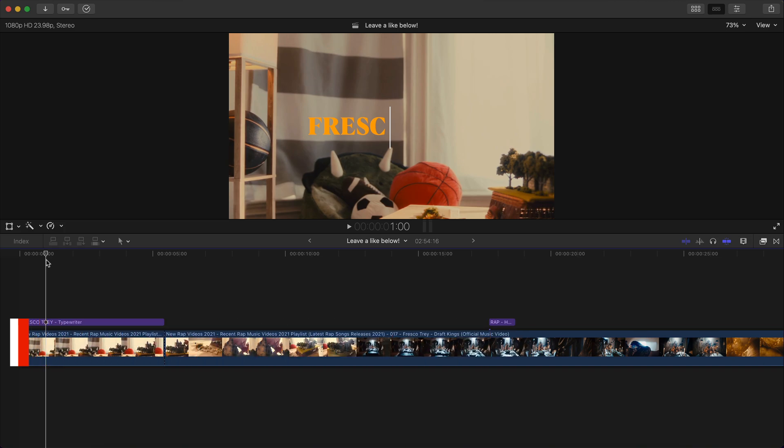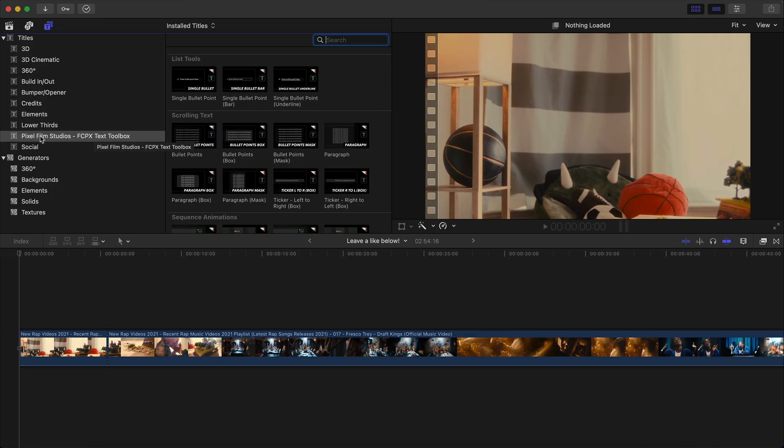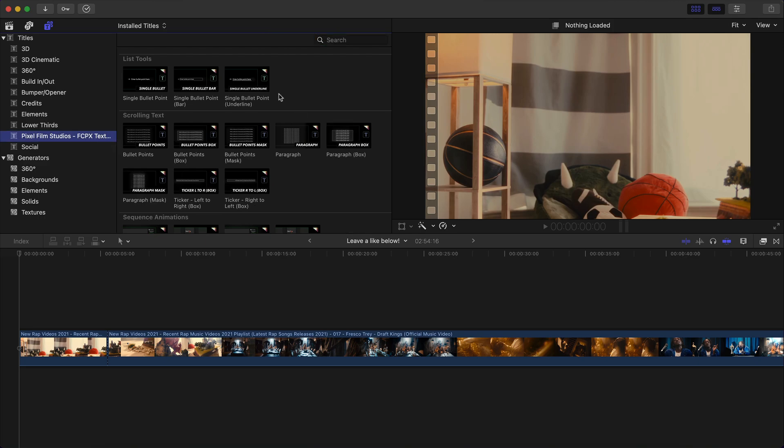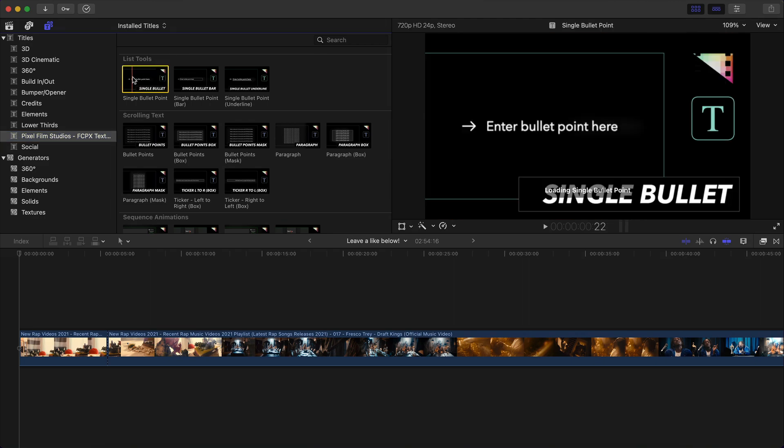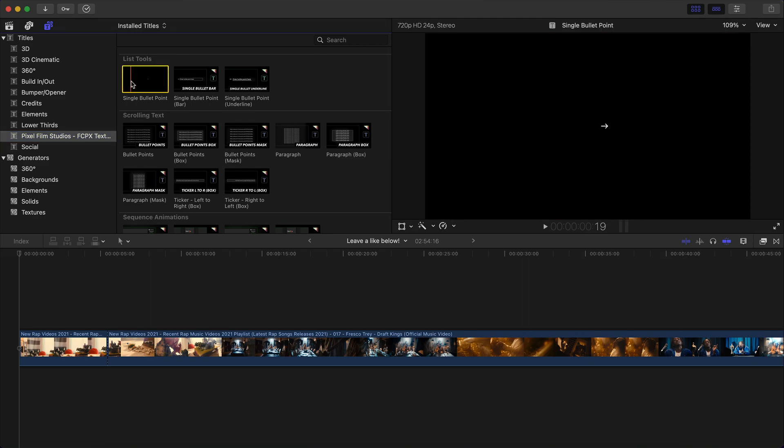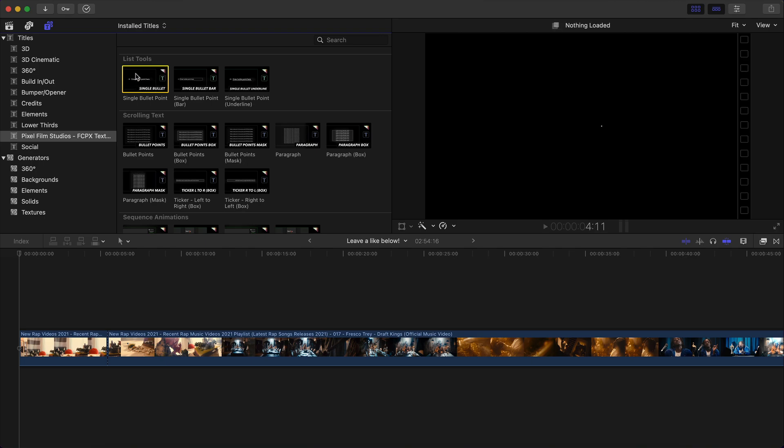So you're going to have it under titles, Pixel Film Studios, FCPX text toolbox. There's different categories. So you have list tools. This is if you're trying to point something out in a video and you want to single it out, you can use a single bullet point here and then kind of make reference to that and it animates.